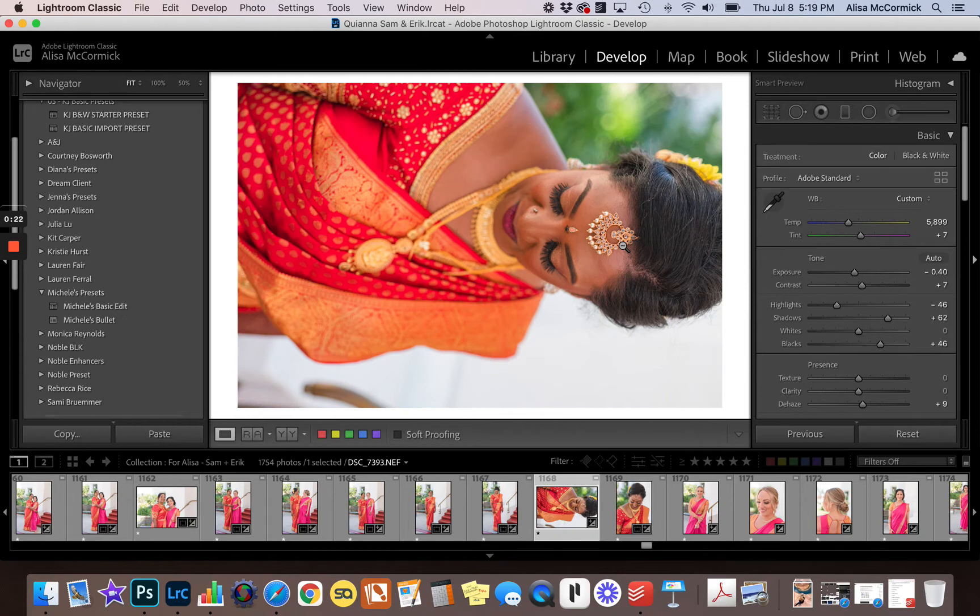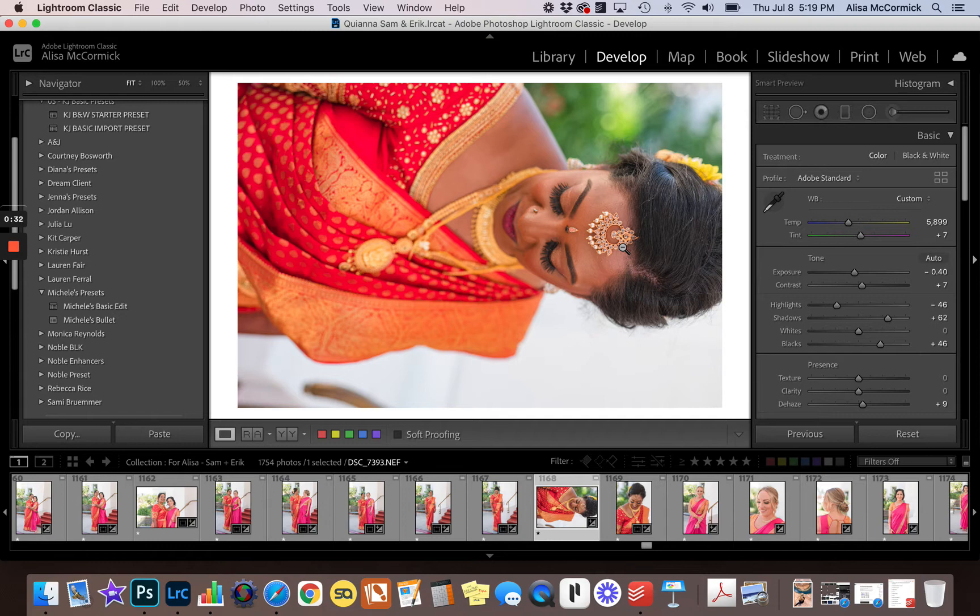This happens a lot of times with details if they turn their camera sideways to capture the details at the beginning of the day. So, as with all things in Lightroom, there's always more than one way to do something.